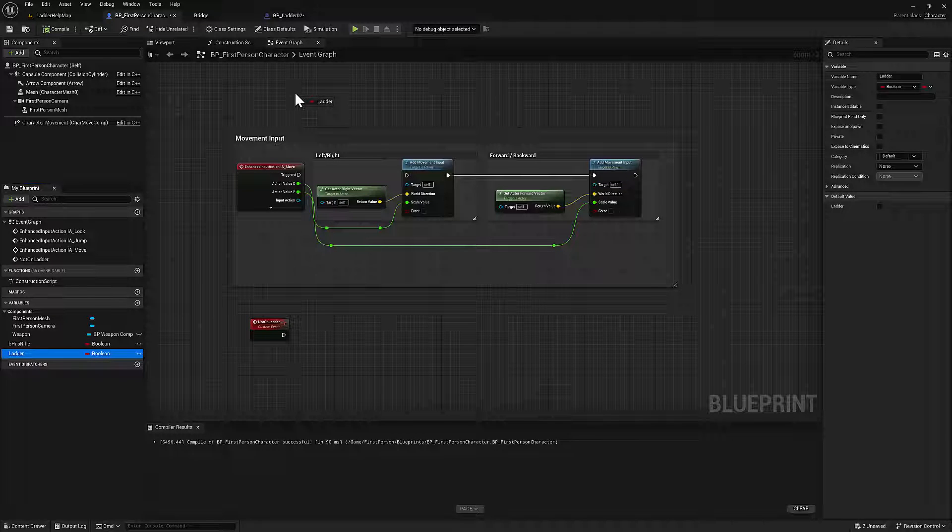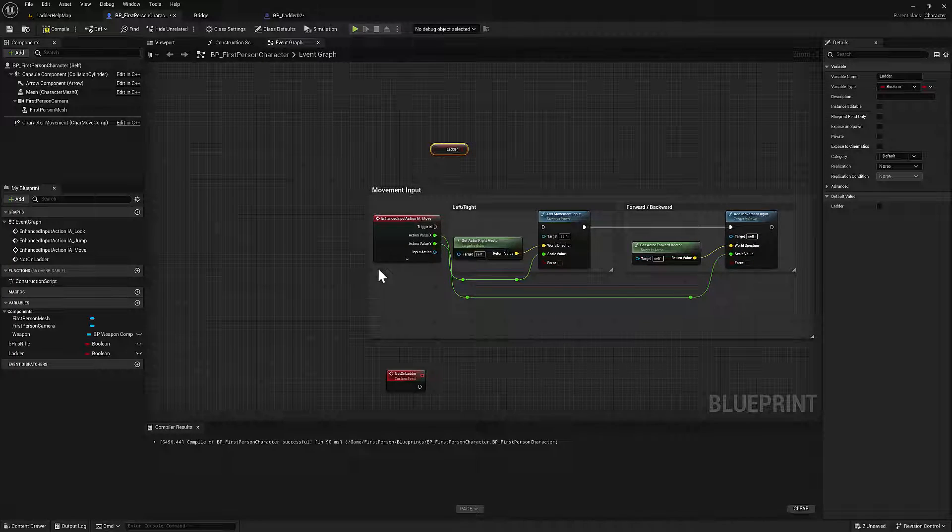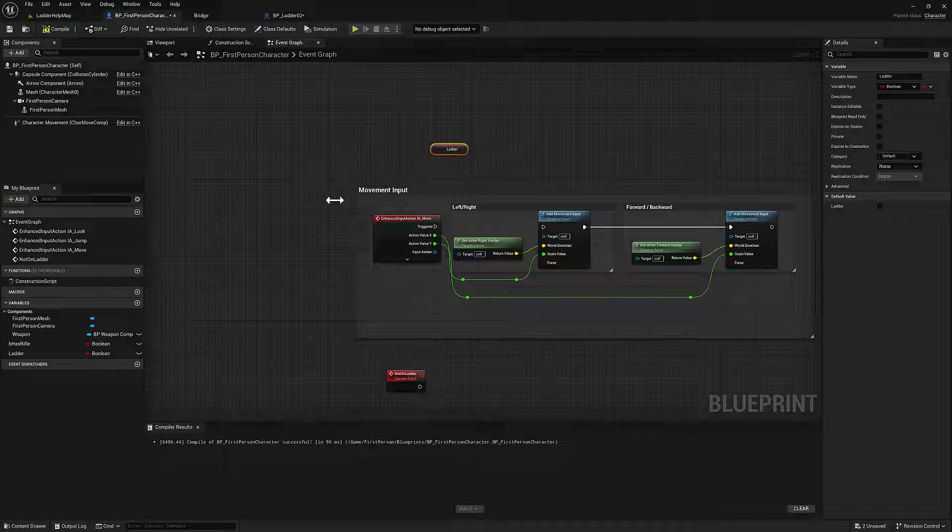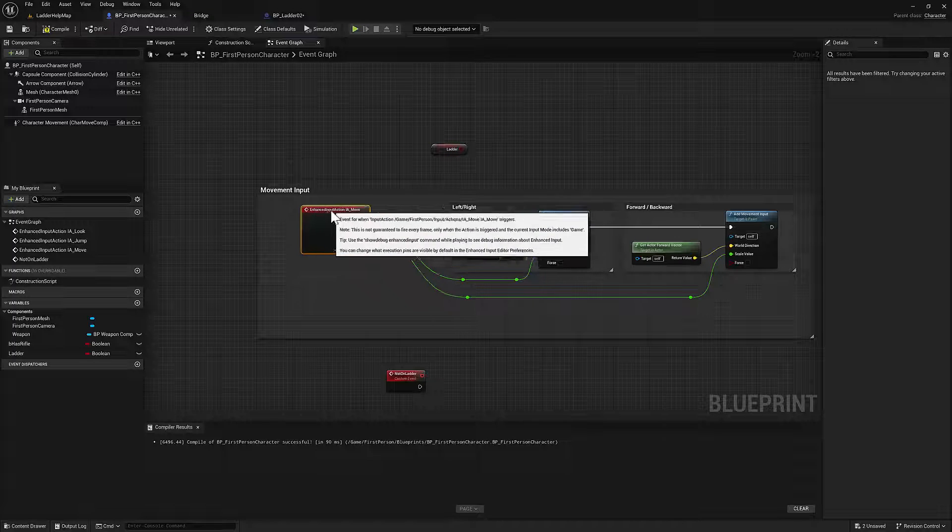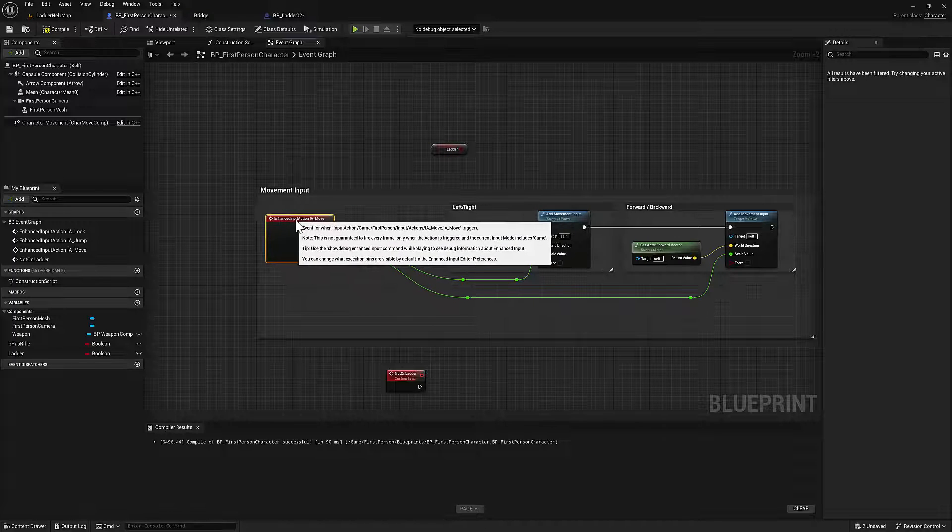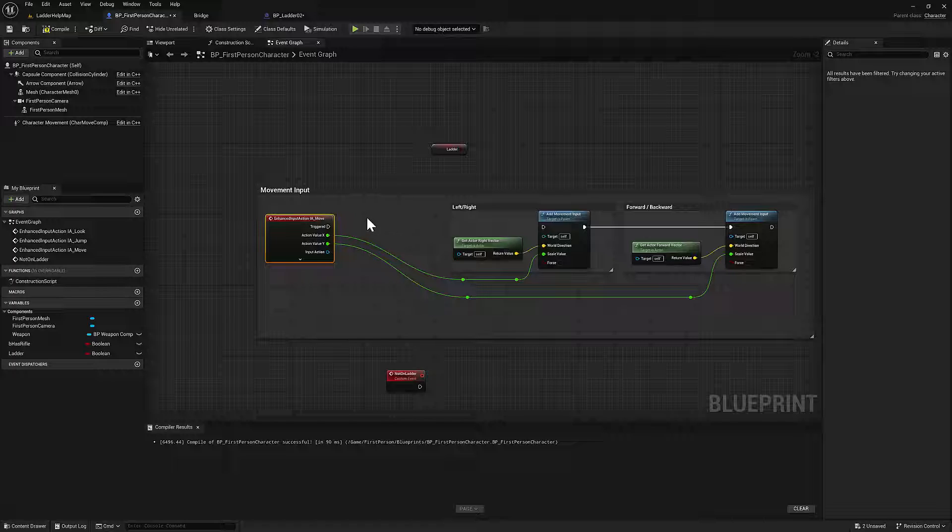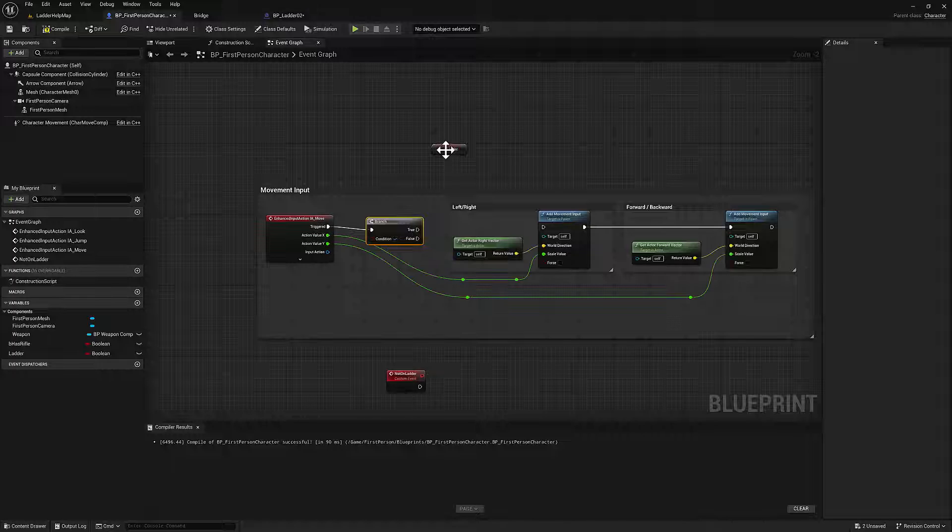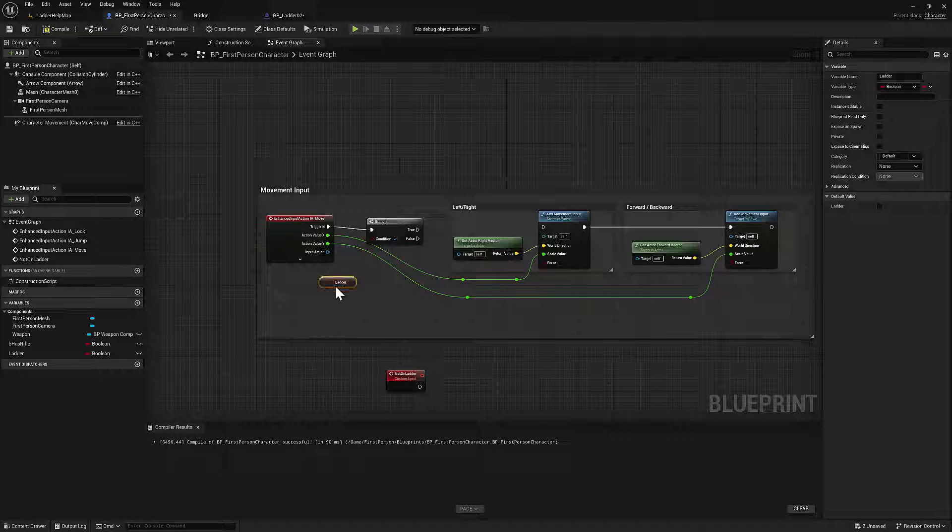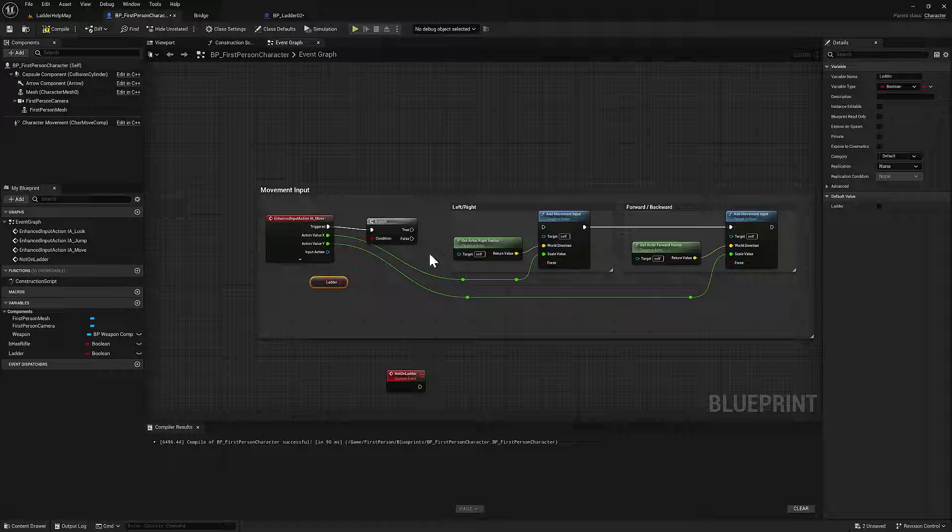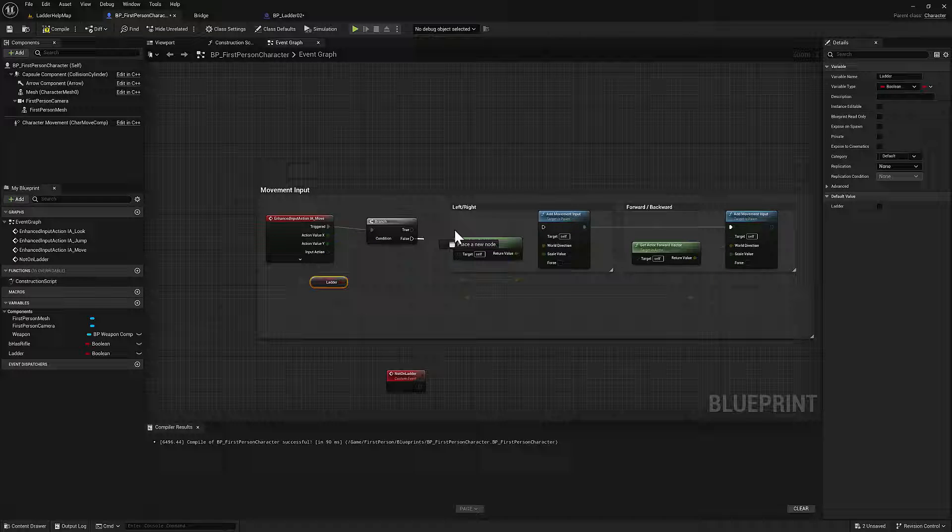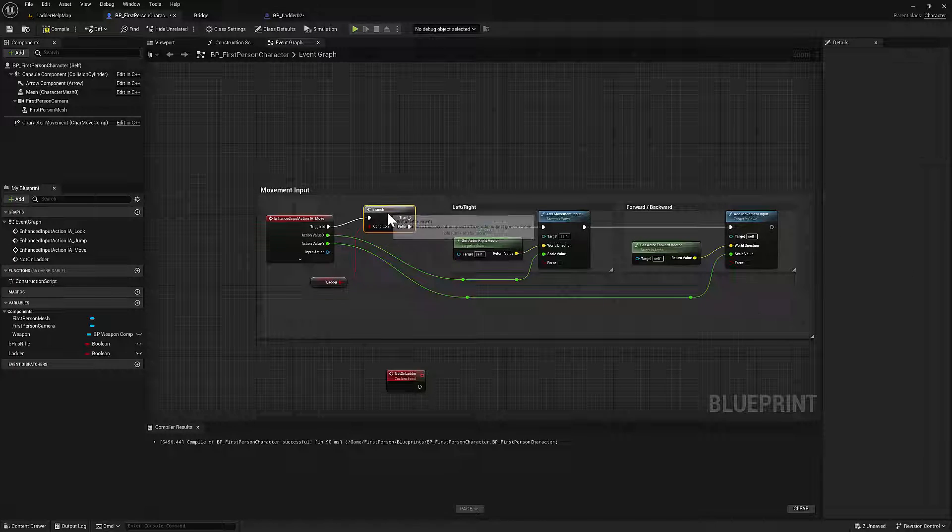Because this movement input that's default here, it works. And then we're going to switch gears to an I'm on the ladder set of movements. So I'll start by having a boolean, I hold down B and click we'll create a branch node, then we can add this ladder in there. And so if we're not on the ladder, everything's just normal.